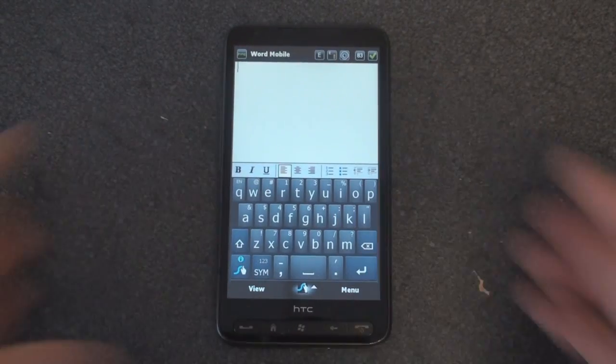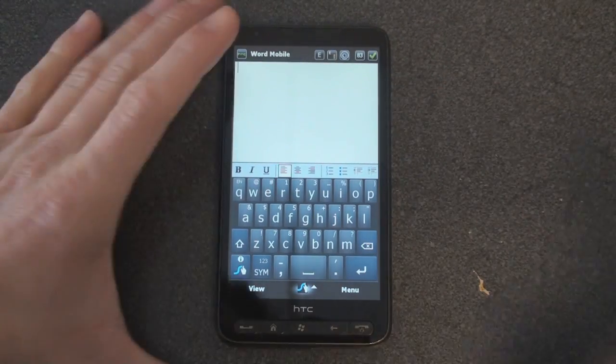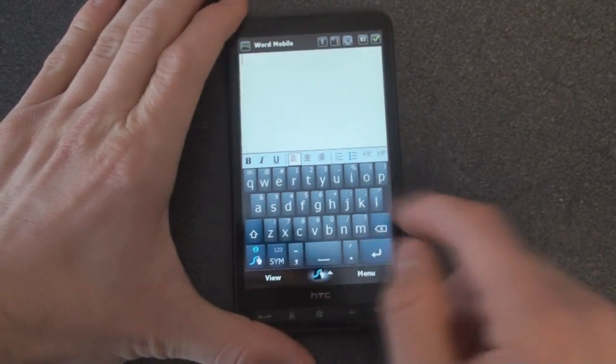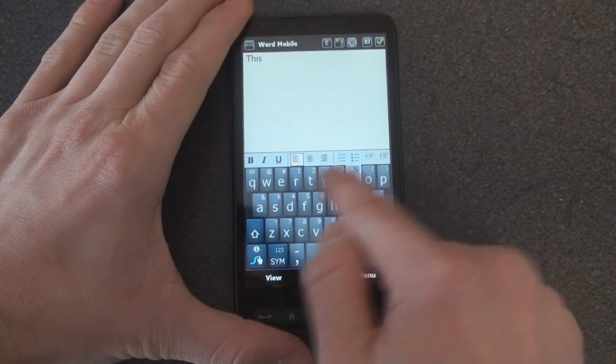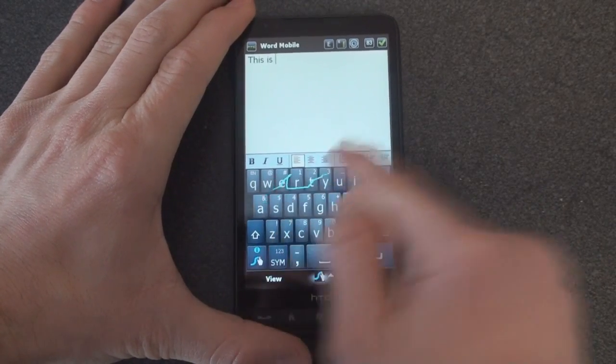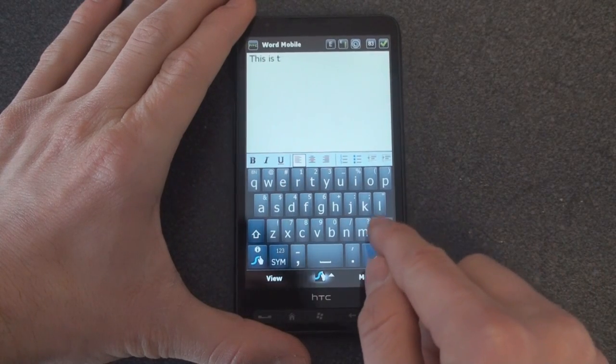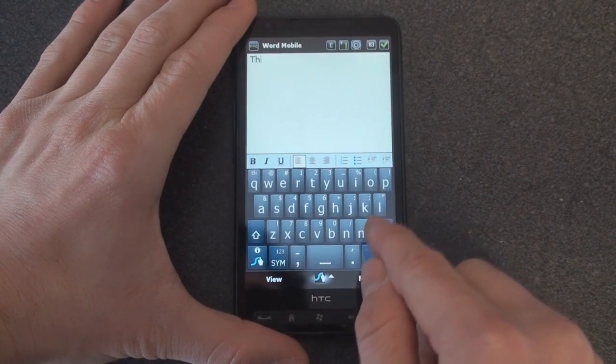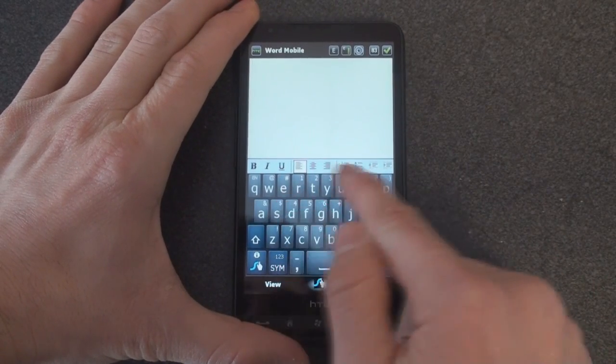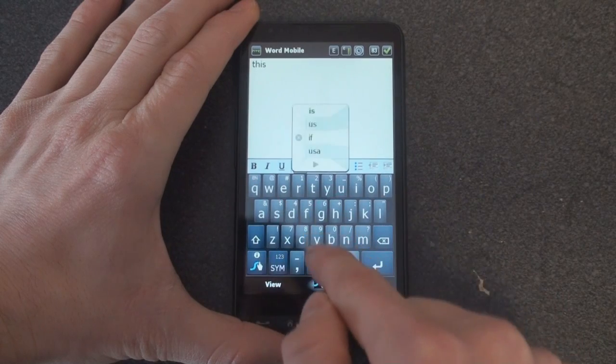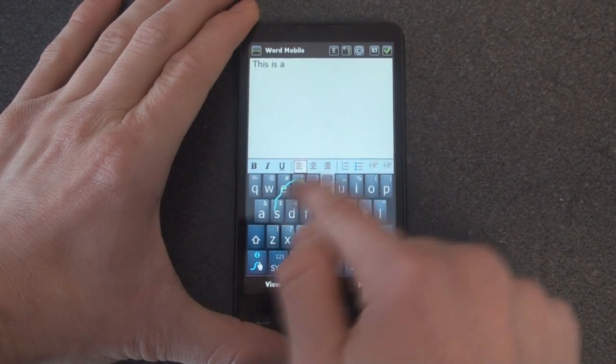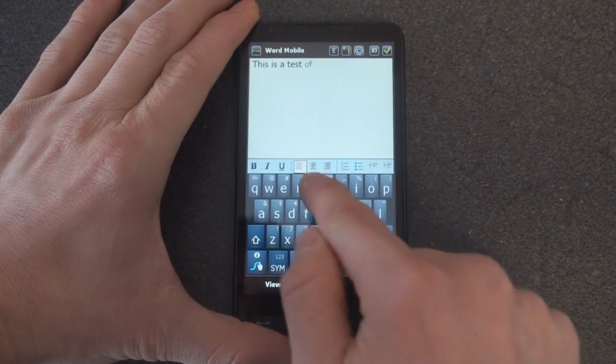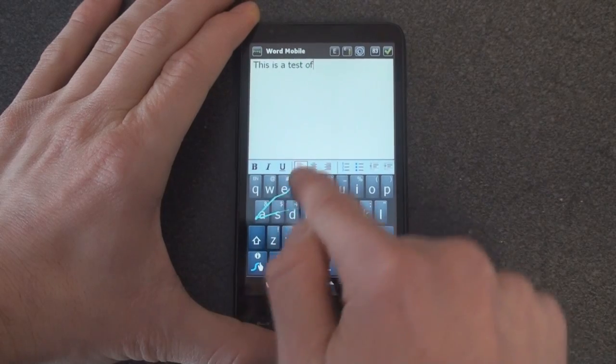The idea behind the Swipe keyboard is that you don't lift your finger up off of the keyboard. So I can say 'this is test' and I messed that up. This is Terry, let me do another one. This is a test of the keyboard, test of the keyboard.